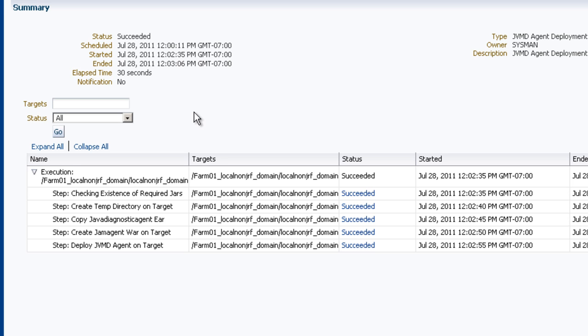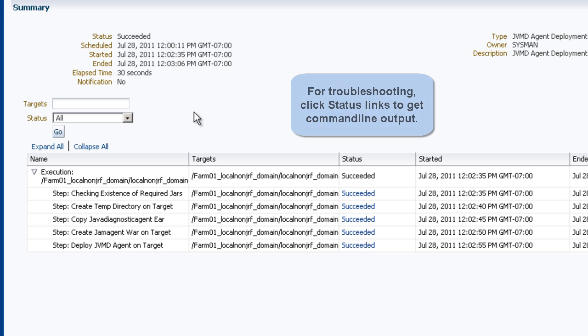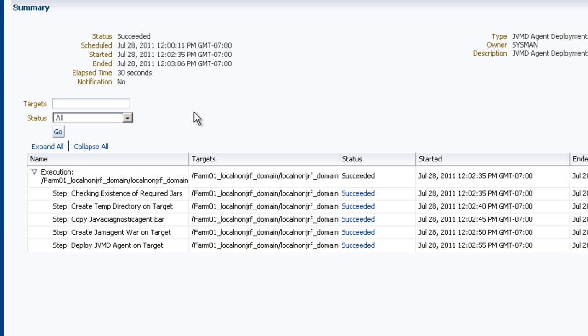And as with any job, you can click on these status links to get the command line output for the particular job. So in the rare event that something did go wrong, you'd be able to diagnose it based on the output from the job.